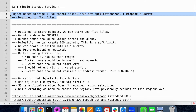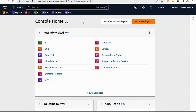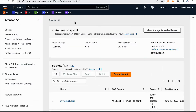S3 is designed to store flat files. Important thing here is we cannot install or run any applications or operating systems. S3 stands for Simple Storage Service — three S's, and AWS named it S3. In S3, primarily you can find an entity called Bucket.